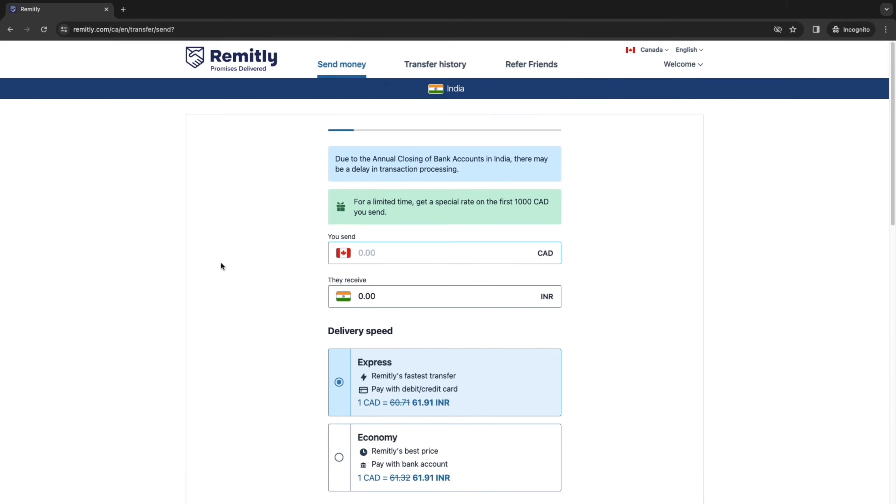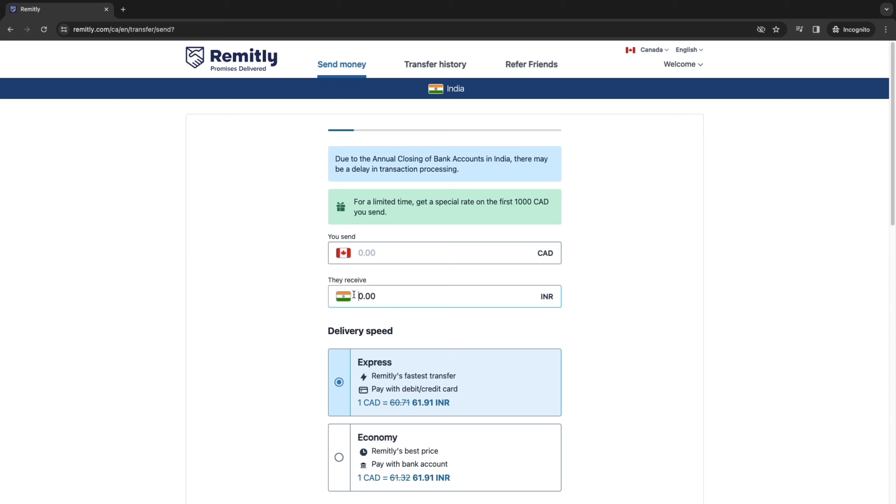So now we are going to do the most important part, which is entering how much we would like to send and the delivery speed. So first enter either how much you would like to send or how much you would like the person to receive.